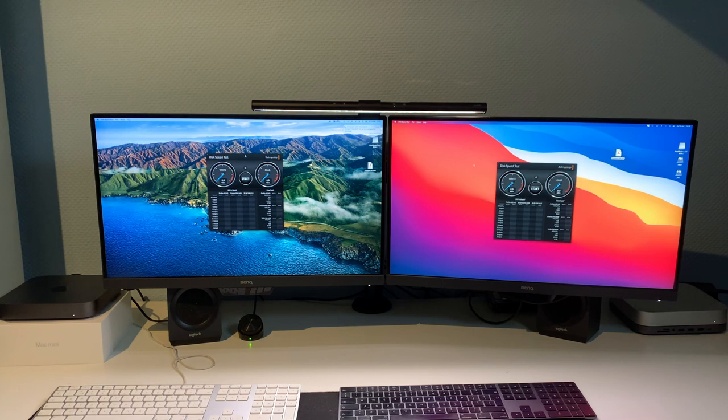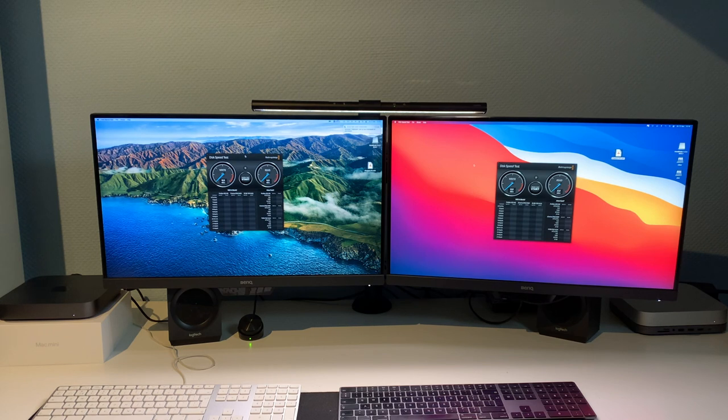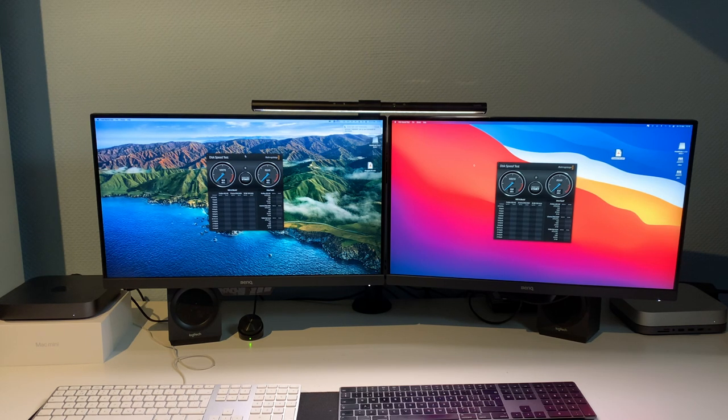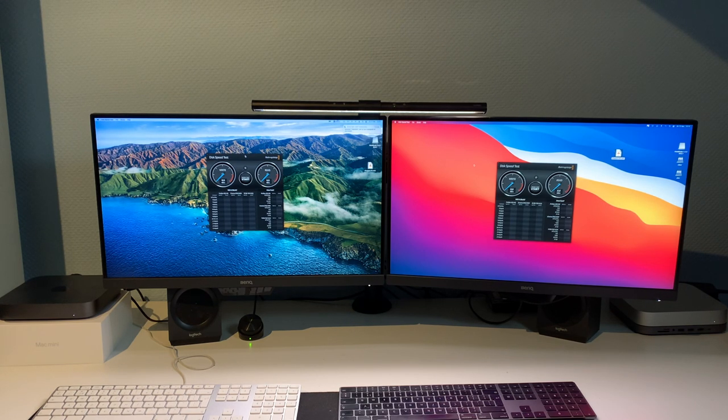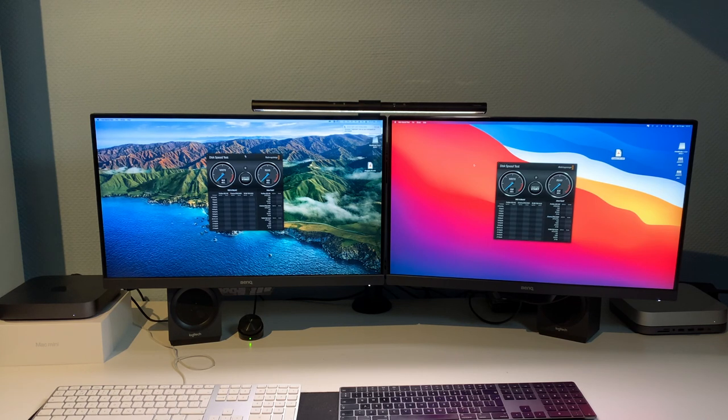In today's battle we have Intel versus Apple Silicon featuring 2018 and 2020 Mac Minis. Both have 16 gigabytes of RAM, 256 gigabytes of storage, but one has a six-core Intel Core i5 and the other has an eight-core Apple Silicon M1.